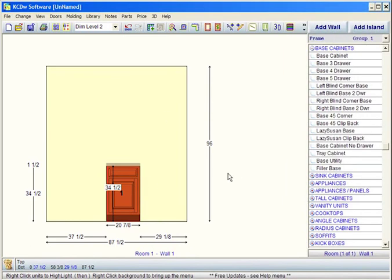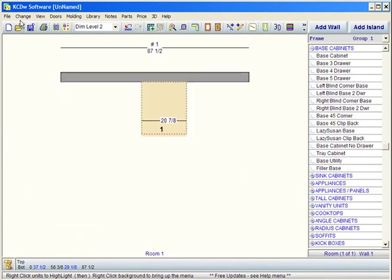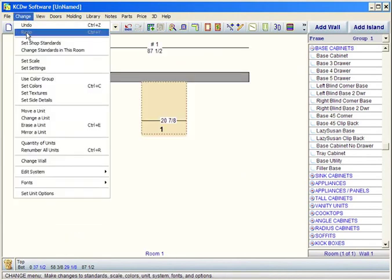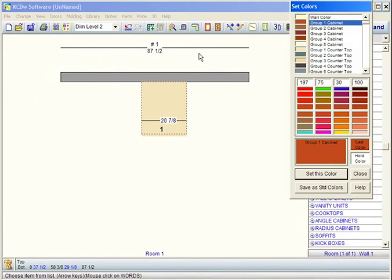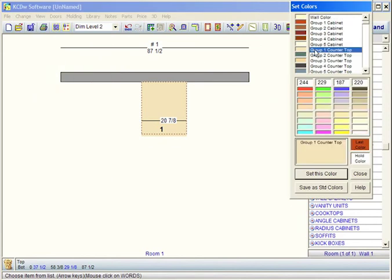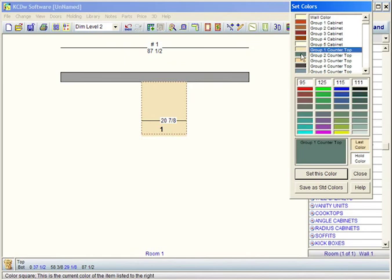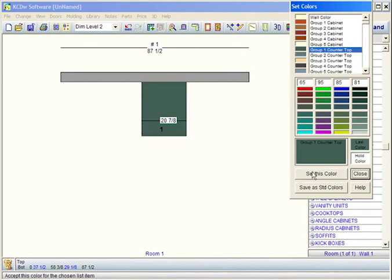Now, let's say I want to change the countertop base color. We go to change, go to set colors. It's using group one countertop. If I want to get something that's closer — maybe that's the color I like — I click on the color itself. It says group one countertop here. Let's say it's just a little darker than that. A couple clicks — that's 5, 10, 15% darker. Set it, and we've got this color. And close.